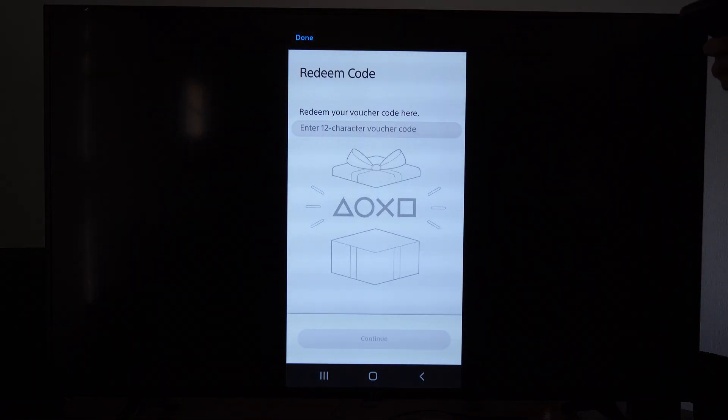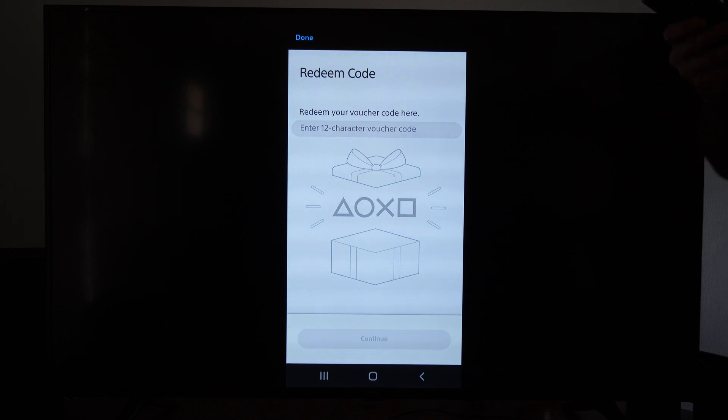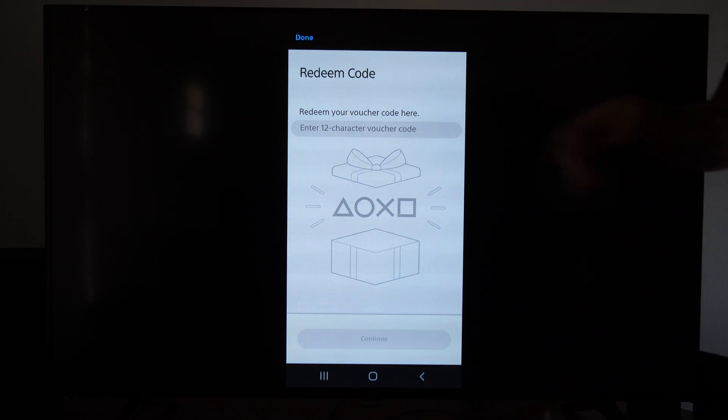And then it's going to bring you to this page where you have to enter in the 12-character voucher code, and then you can select continue.